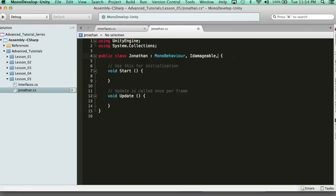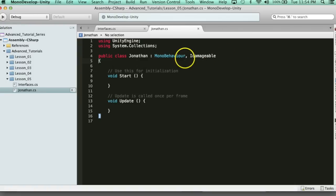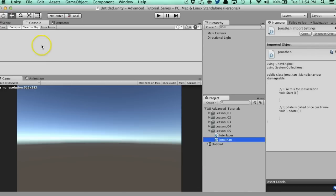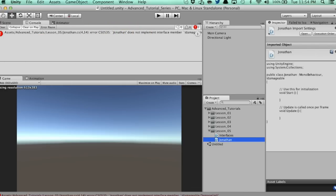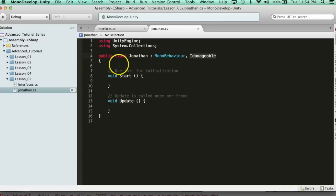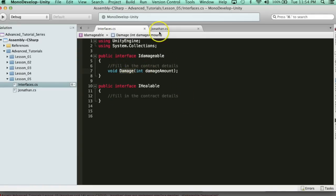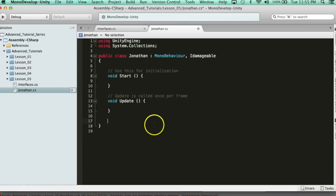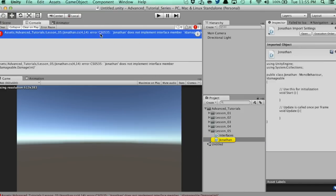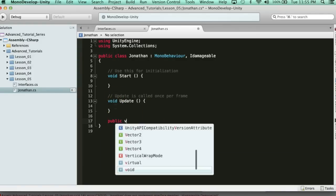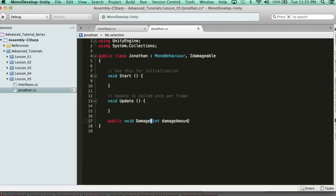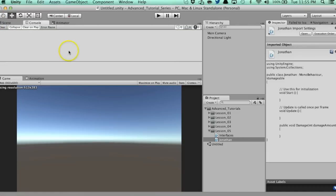Watch what happens if I save this script — I'm inheriting from MonoBehaviour and implementing the IDamageable contract. If I go to Unity, we're going to have an error — Jonathan does not implement interface member IDamageable. I'm using the contract, but I'm not filling the terms. The terms say I need a damage function that passes through an int, and it must be public. So I need to say 'public void Damage(int damageAmount)' — just like a normal function. Now we satisfy all the conditions in the contract, no errors.